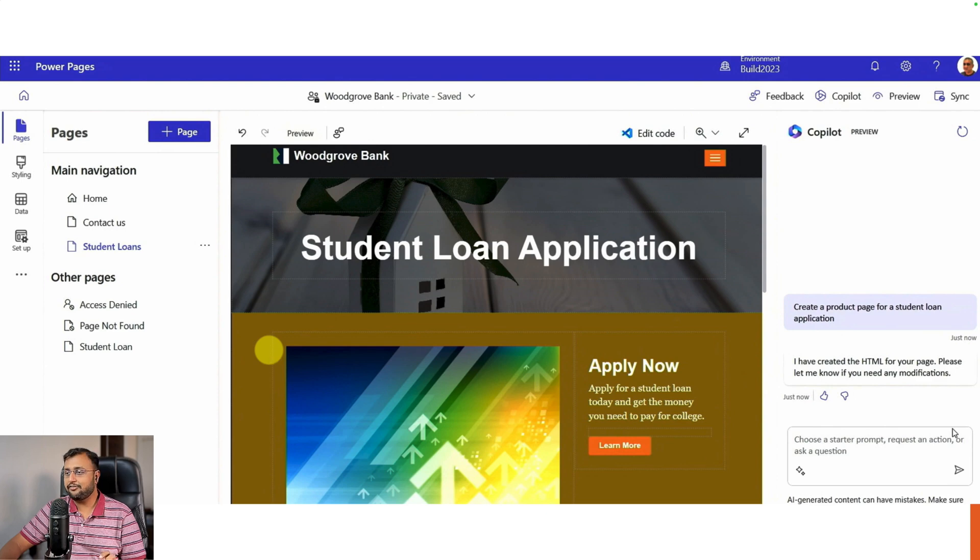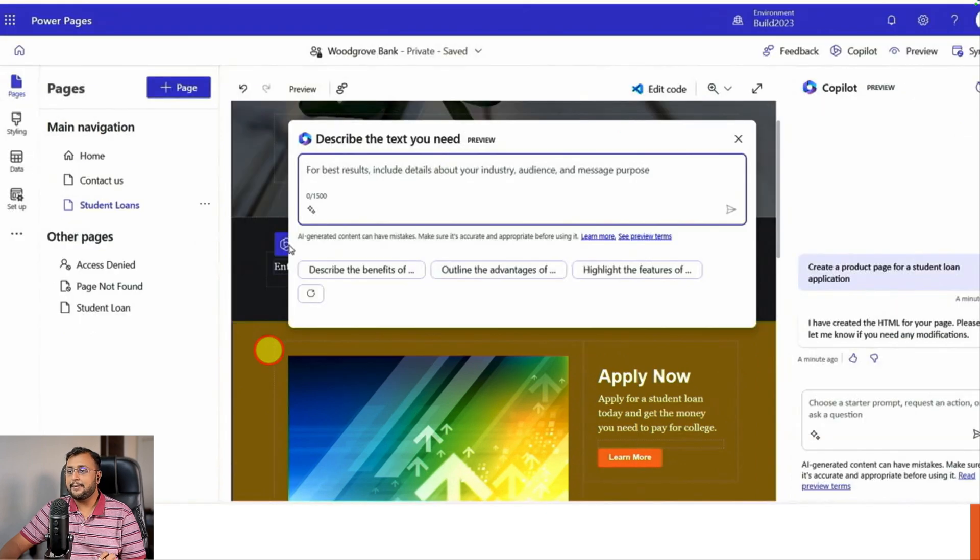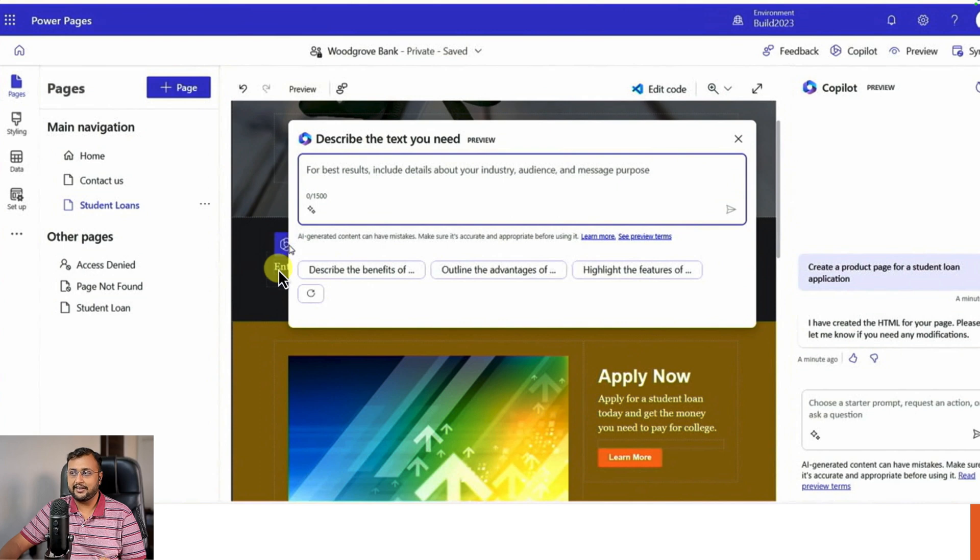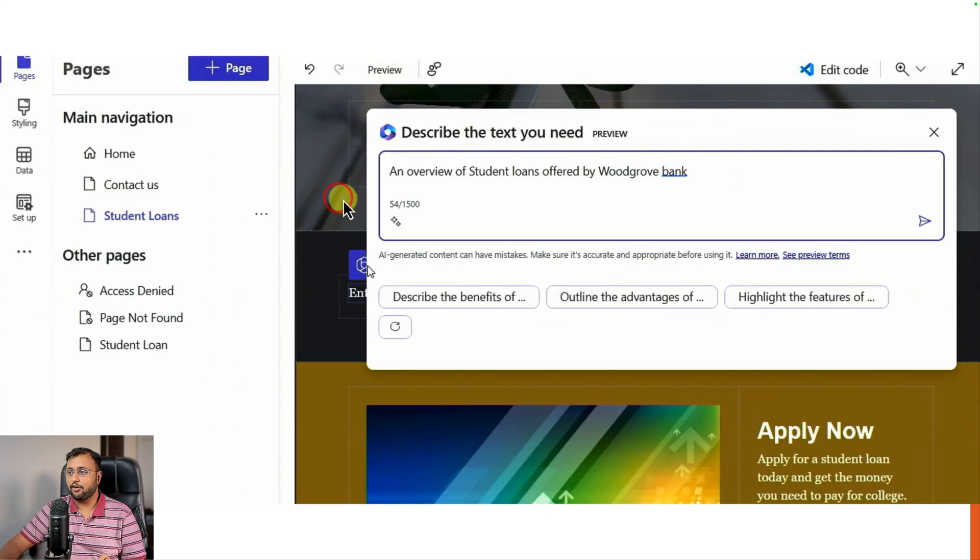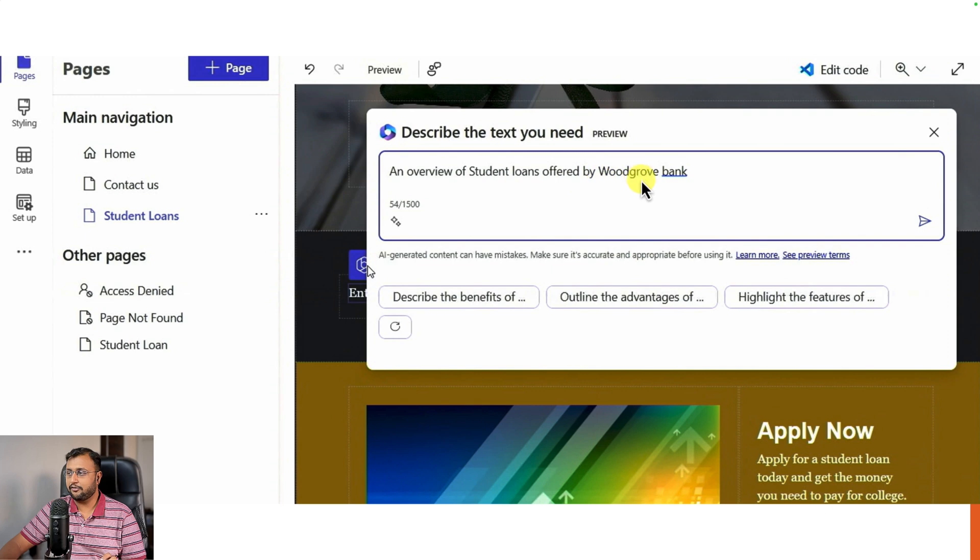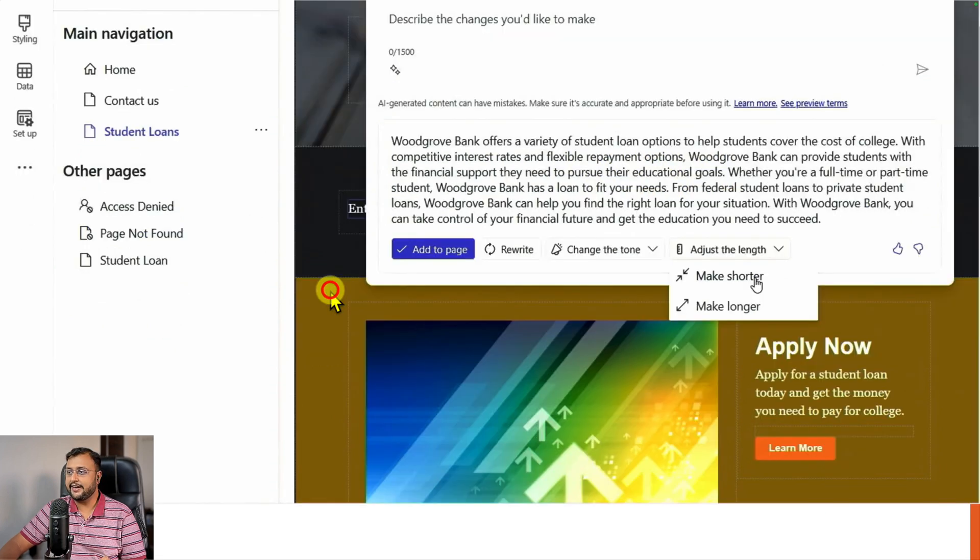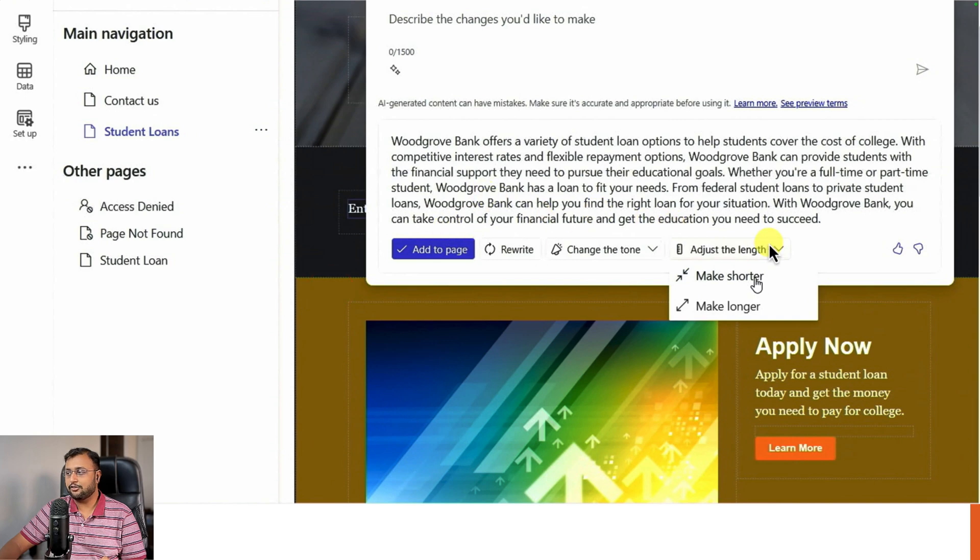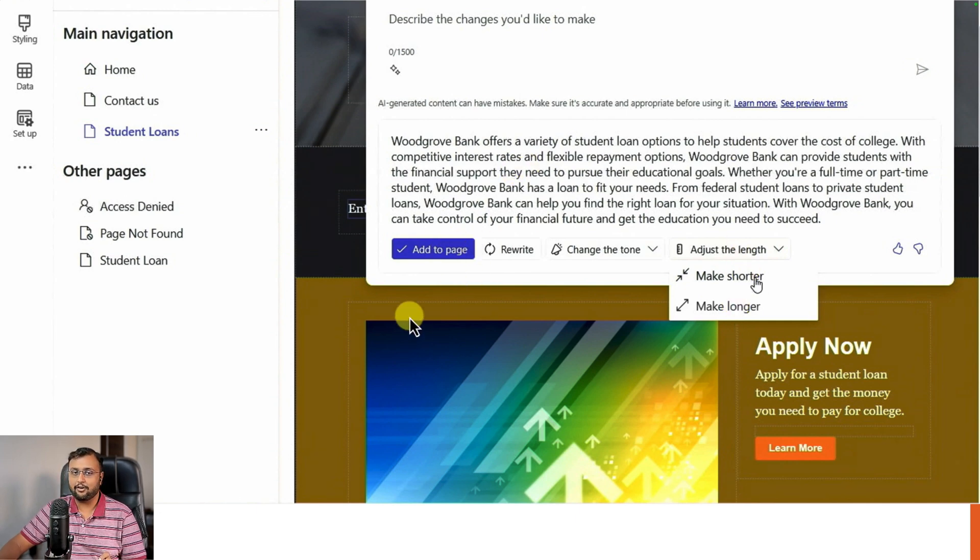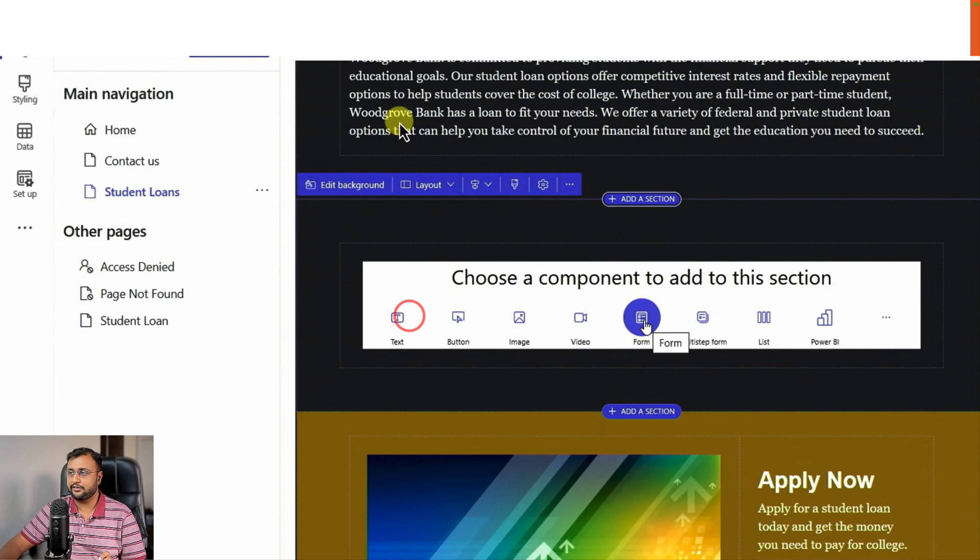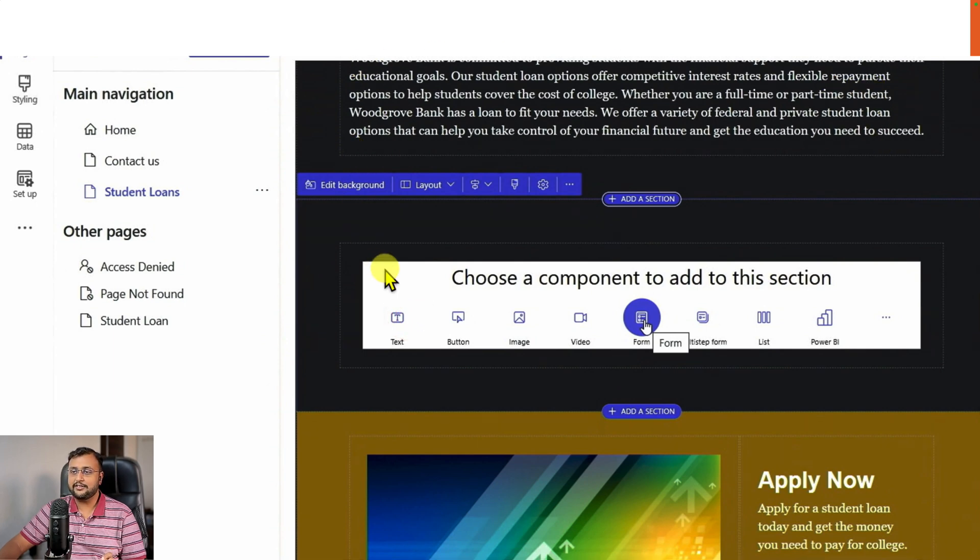Not only for the page, but if on your page you have different elements and you want to add some content, you can ask your Copilot that I want to write content about overview of student loan offered by this bank, and it will start generating content. There are also different adjustment options available. It's like a ChatGPT kind of experience - it provides the content and you can simply click and add that content on your web page.